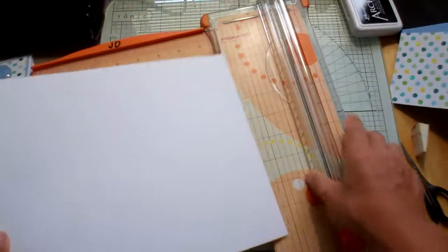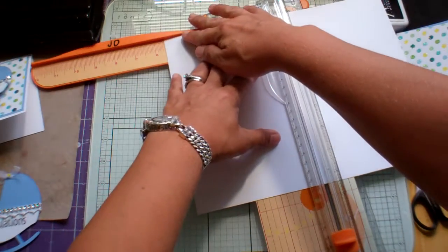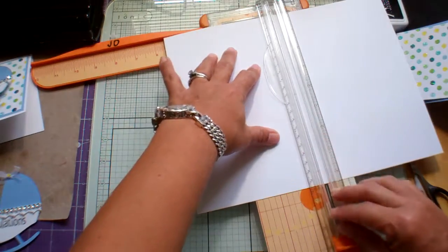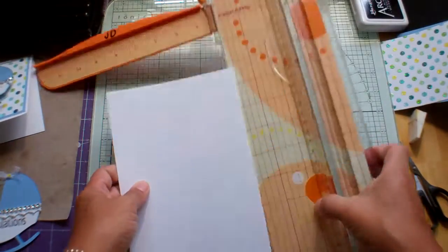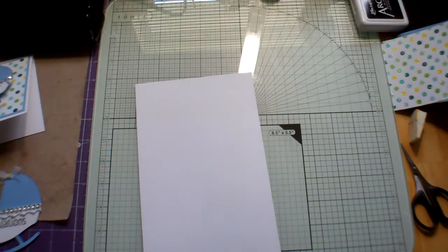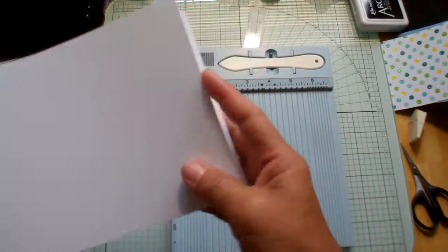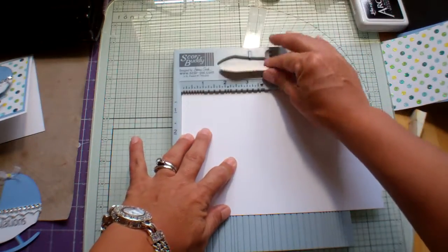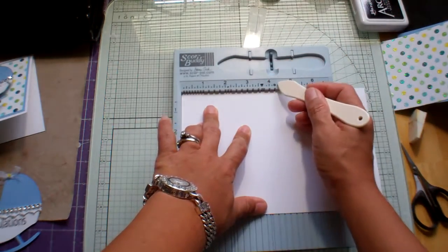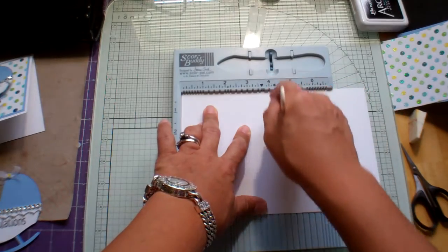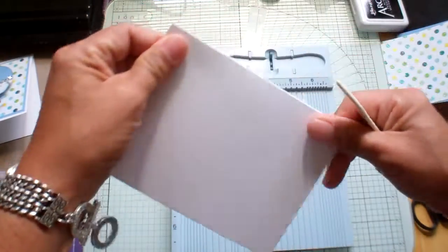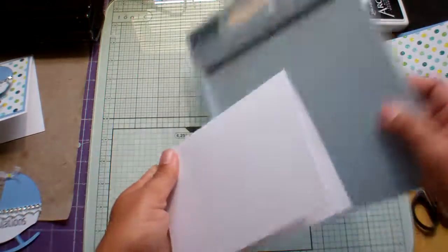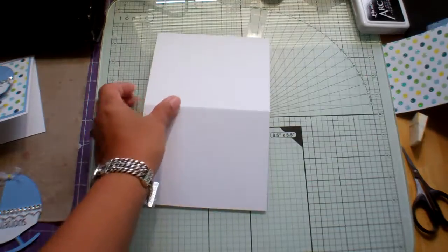And all I do is cut it in half. Let me pull it out a little bit so you can see. 5 1/2 is half of 11, so I go to 5 1/2 right here and then just cut. And now we've got two cards. And then with my little score buddy, I'm going to score it at 4 1/4. I love that it has a little mark there that shows you exactly where you need to score.